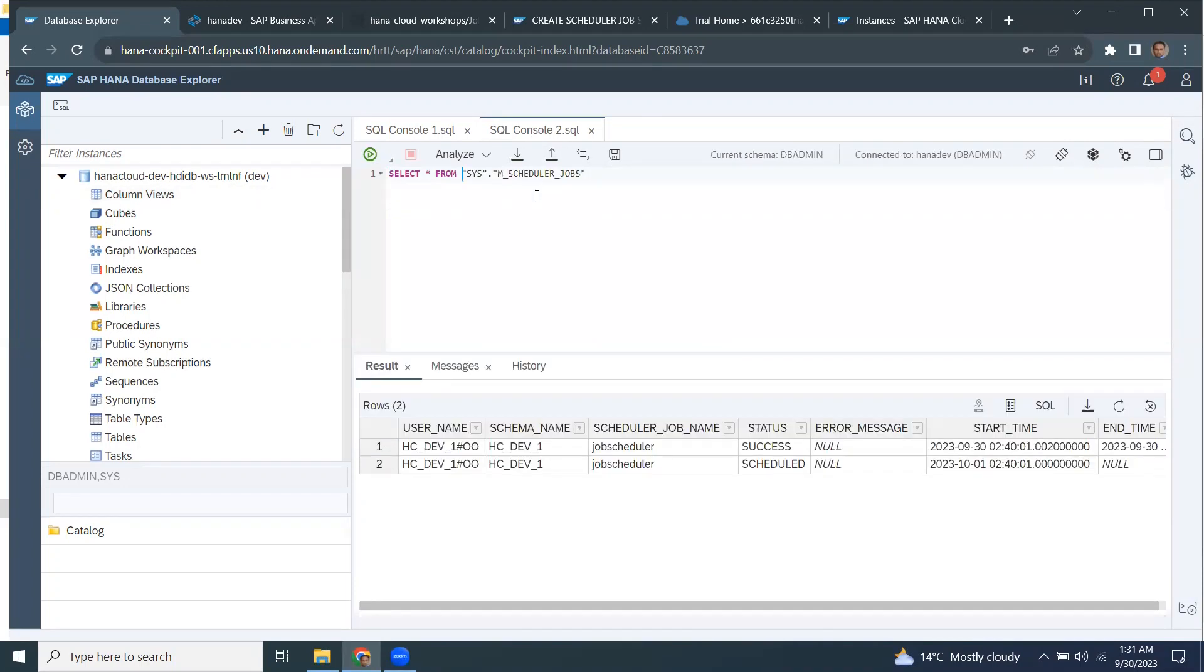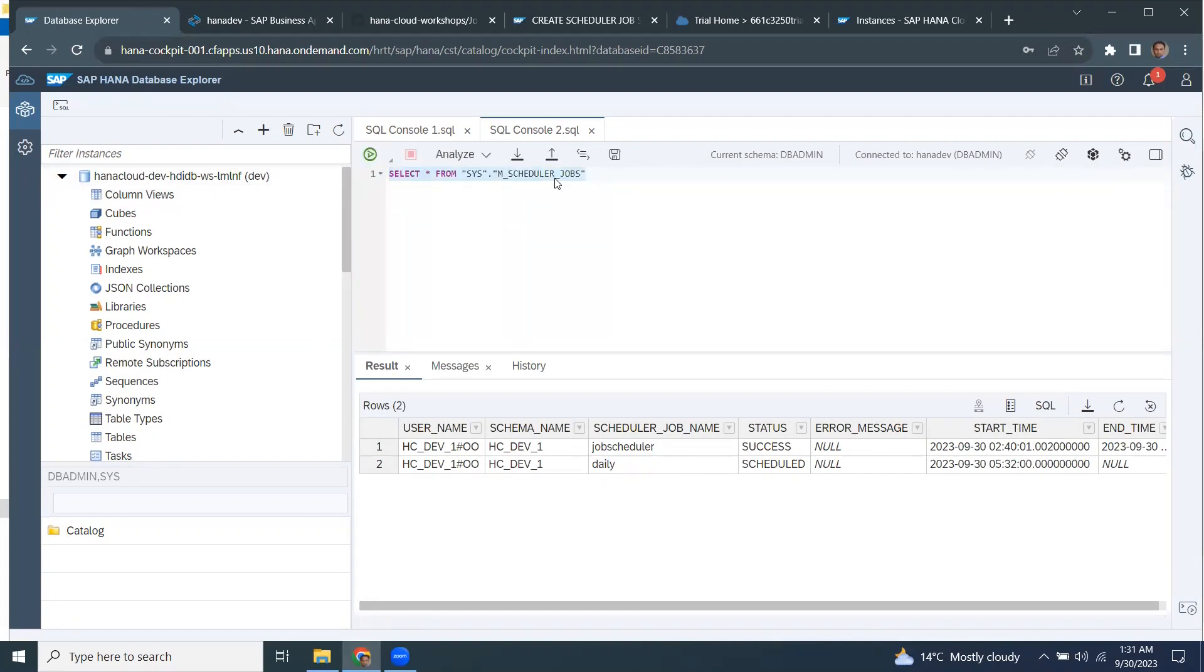So I'm going to, how do I check the schedule of the jobs? I'm going to run the m scheduler jobs. This is going to tell me the current job. This is my current job that is called daily.